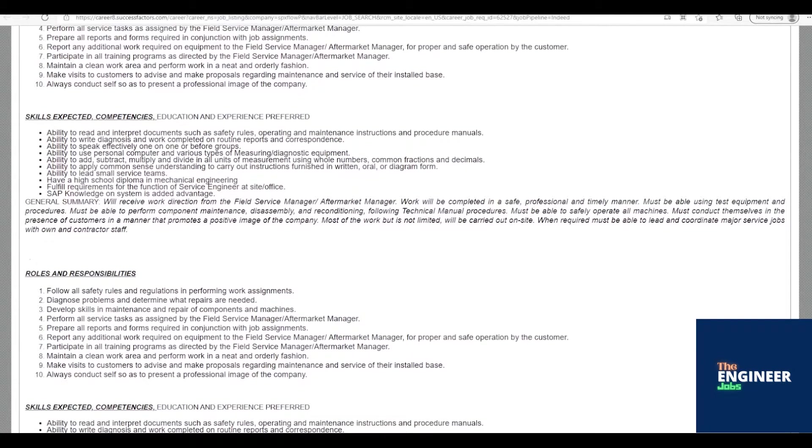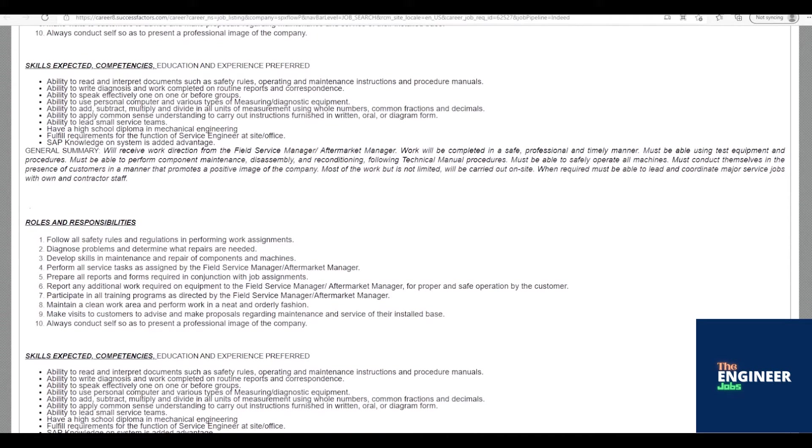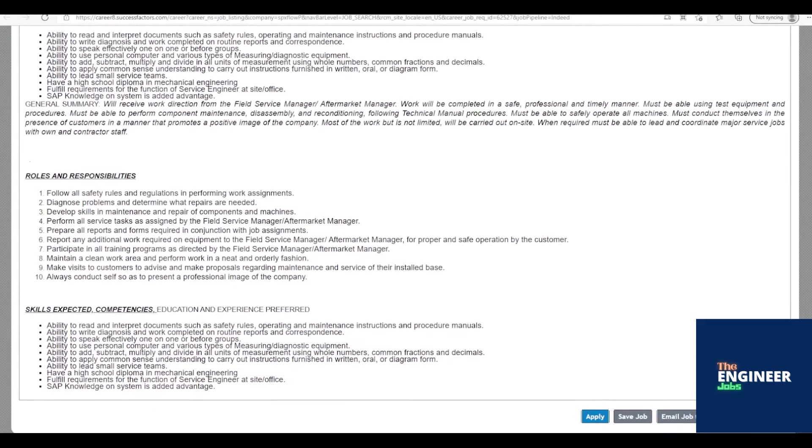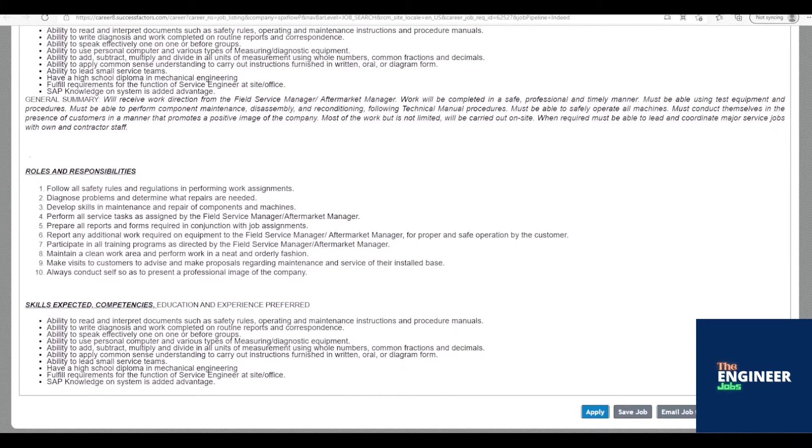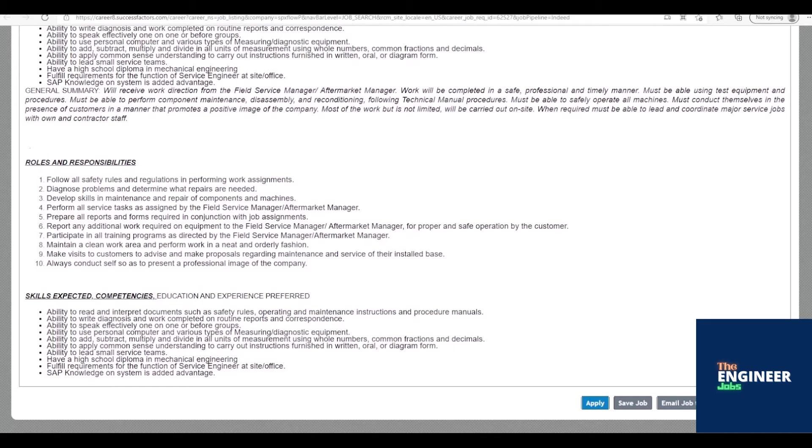Ability to use personal computer and various types of measuring/diagnostic equipment. Ability to add, subtract, multiply, and divide in all units of measurement using whole numbers, common fractions and decimals. Ability to apply common sense understanding to carry out instructions furnished in written, oral, or diagram form.